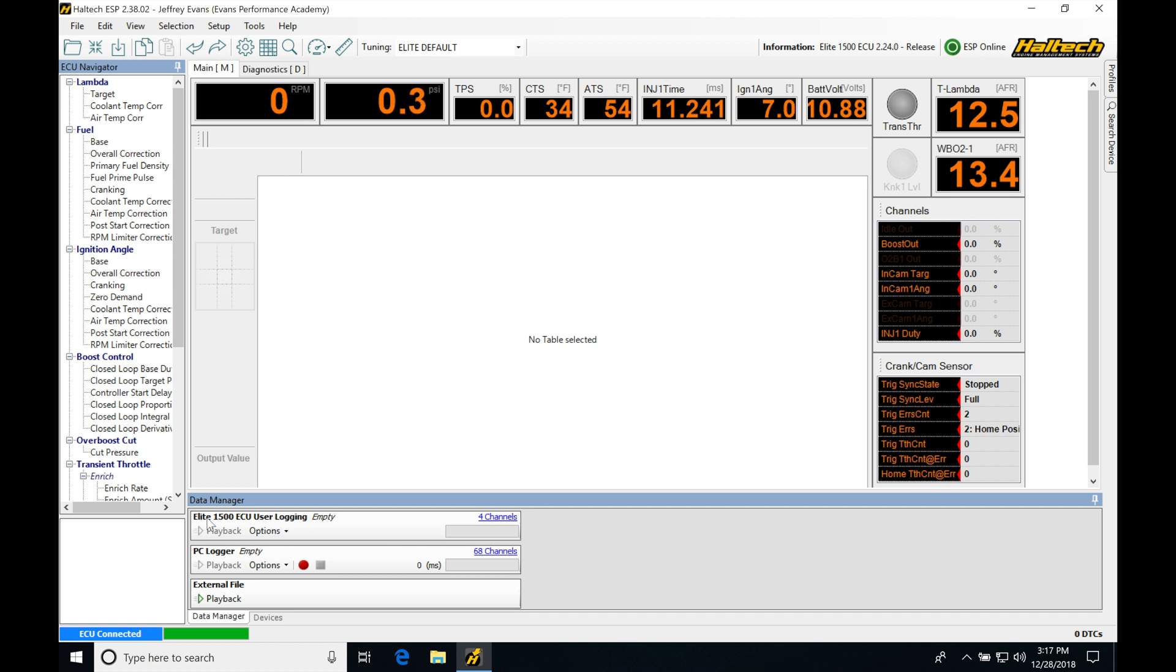We find down here, data manager, PC logger. This is where we're going to be doing our logging from in our actual laptop or PC that we're using.